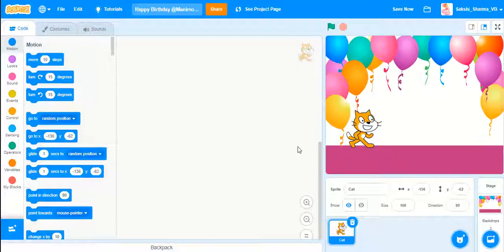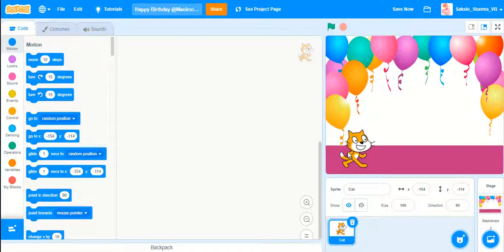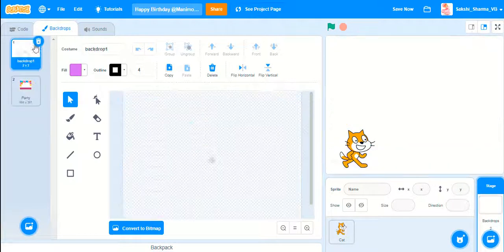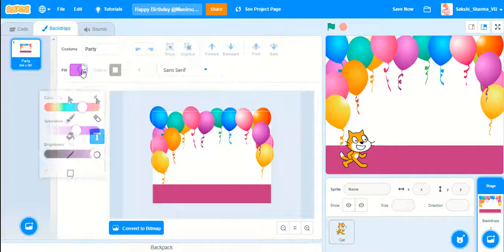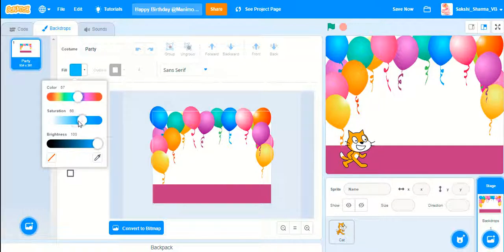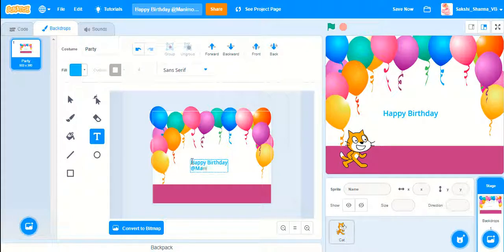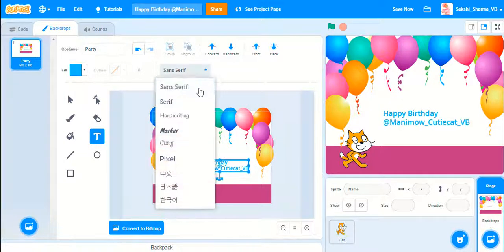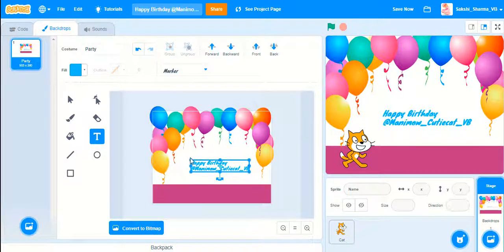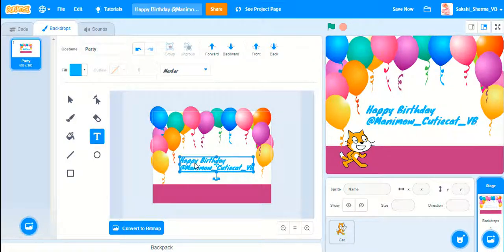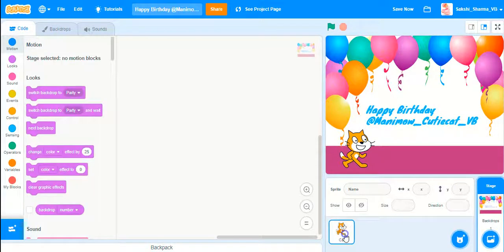I will choose a backdrop. I'll go to the stage in Backdrops, delete this one, and write some text. I'll change the color and write 'Happy Birthday my friend.' I will choose my font — I'll choose Marco as the font.